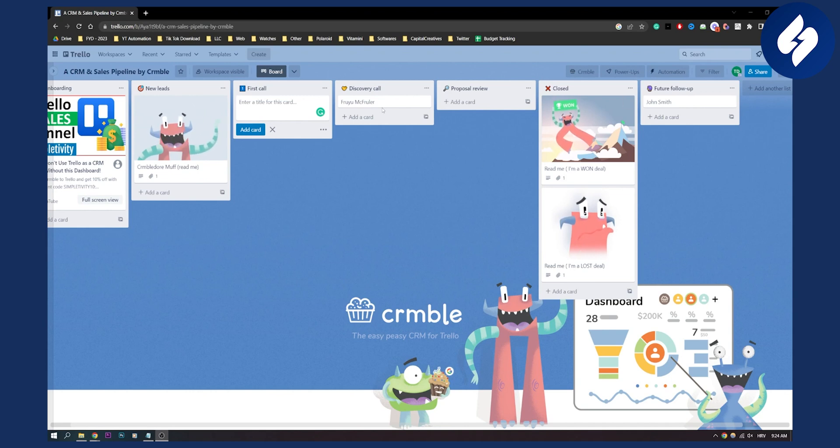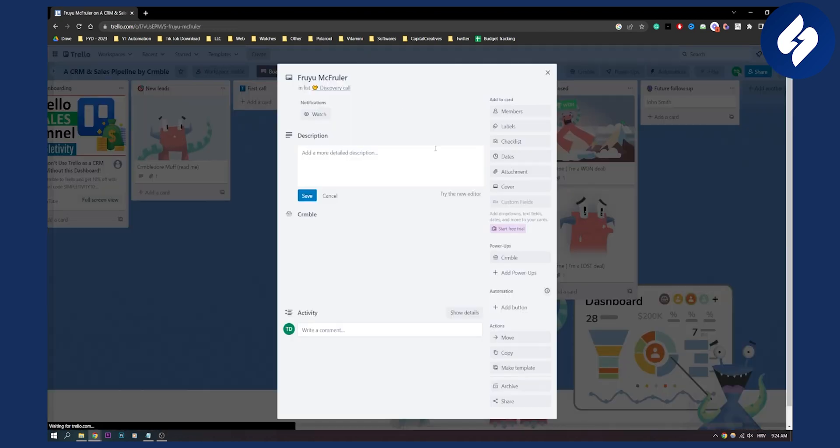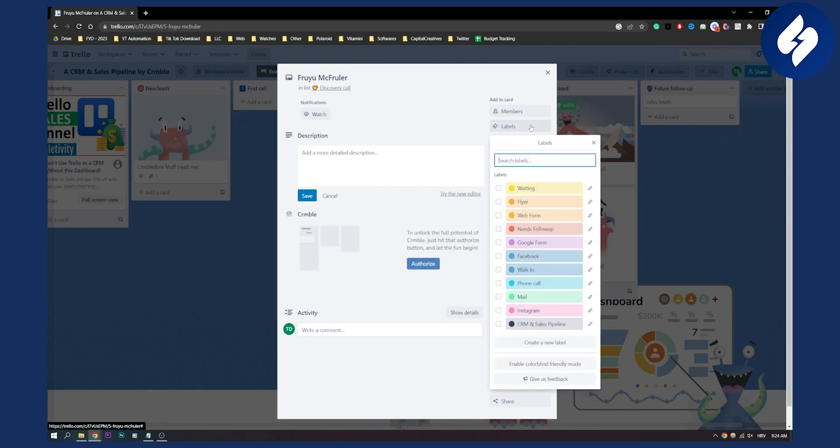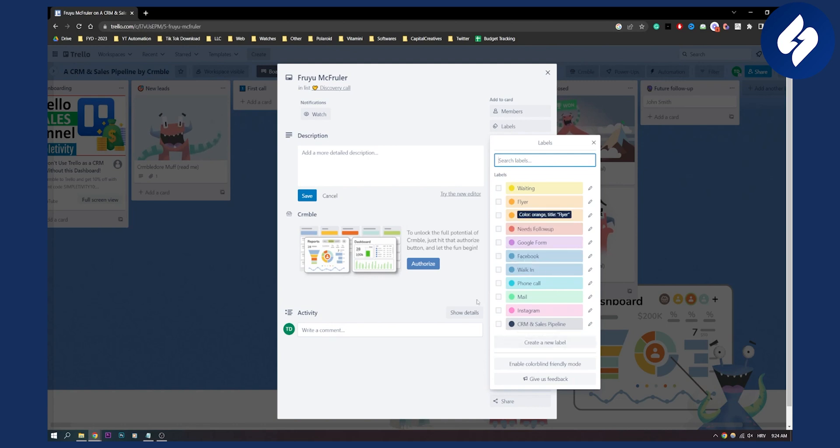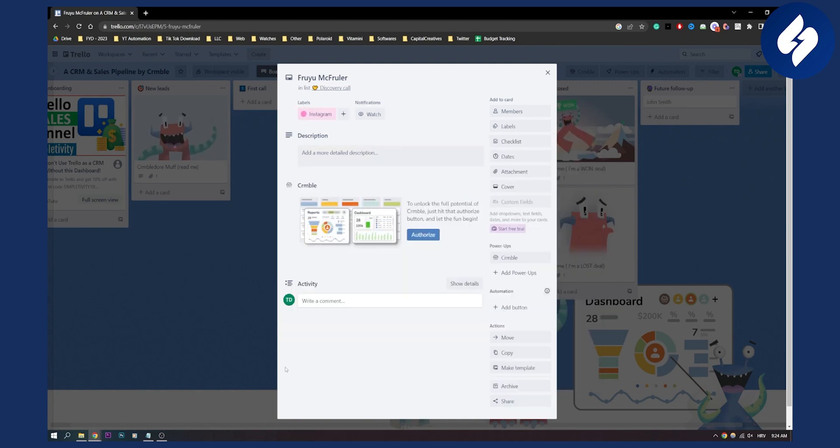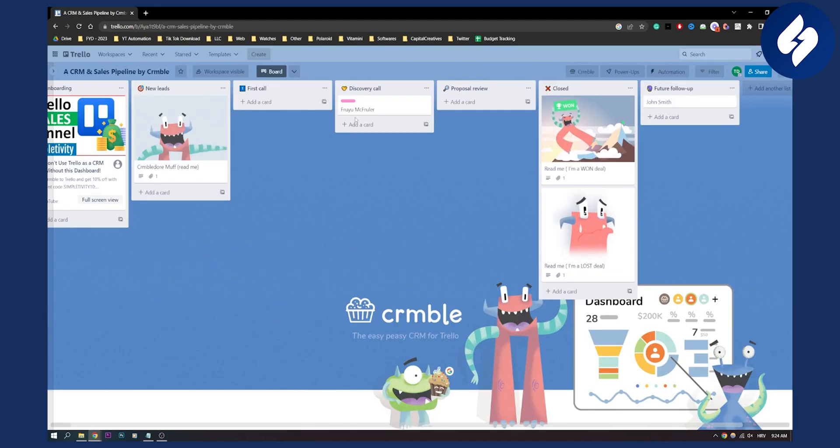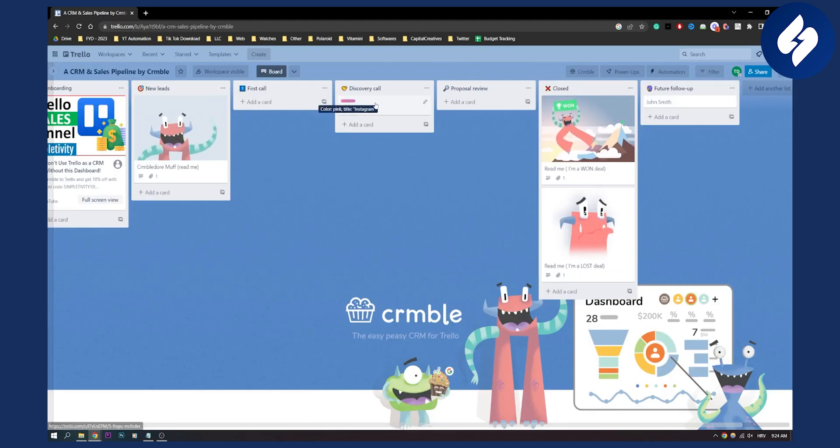Also, what you can do is go on the lead and label it. So let's say here you can label: waiting, flyer, web form, Facebook - indicating where this lead came from. Let's say it came from Instagram. You immediately know that this is from Instagram by this color right here.